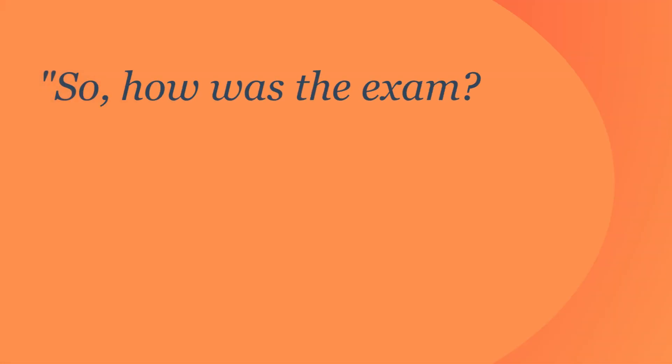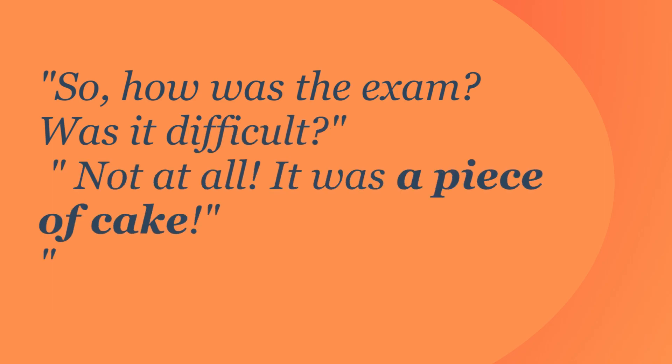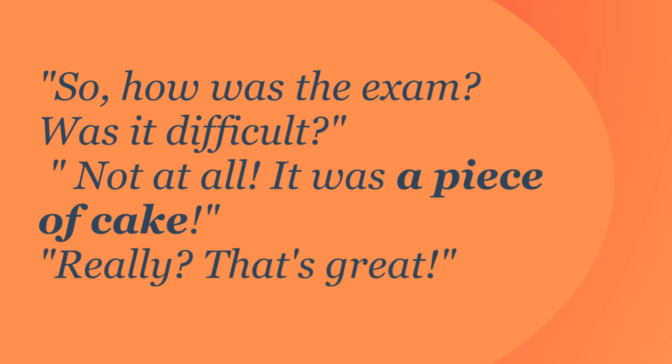So how was the exam? Was it difficult? Not at all. It was a piece of cake. Really? That's great.